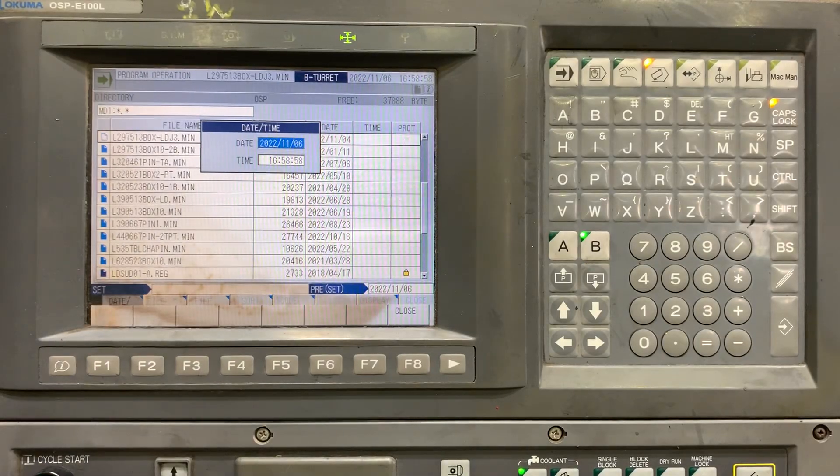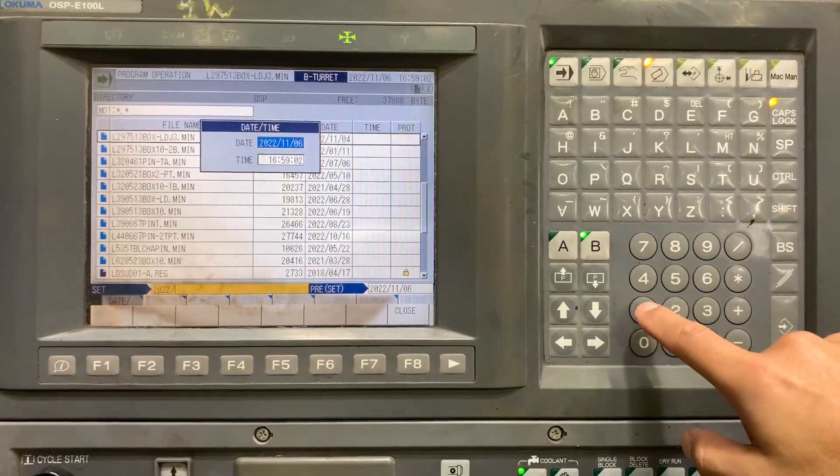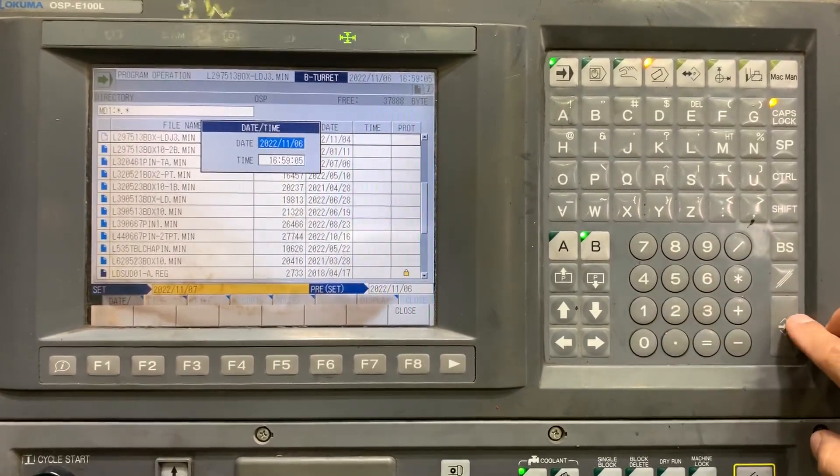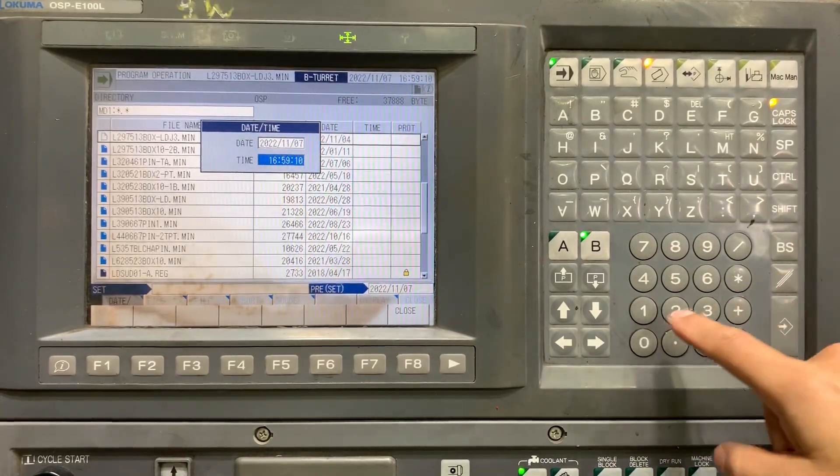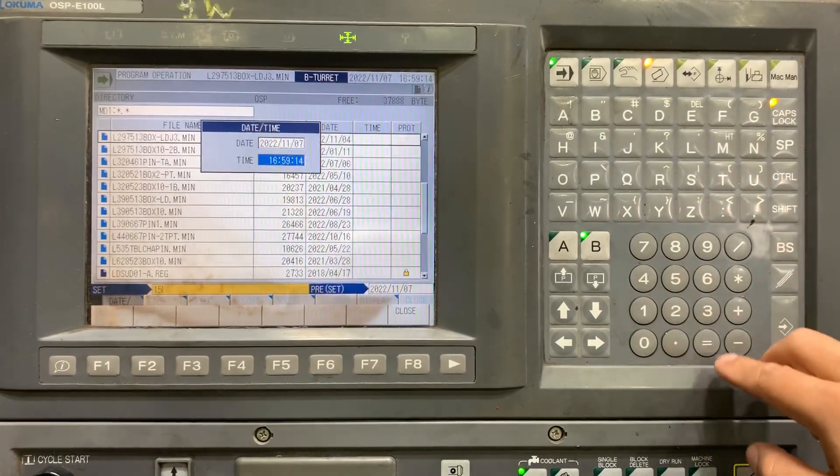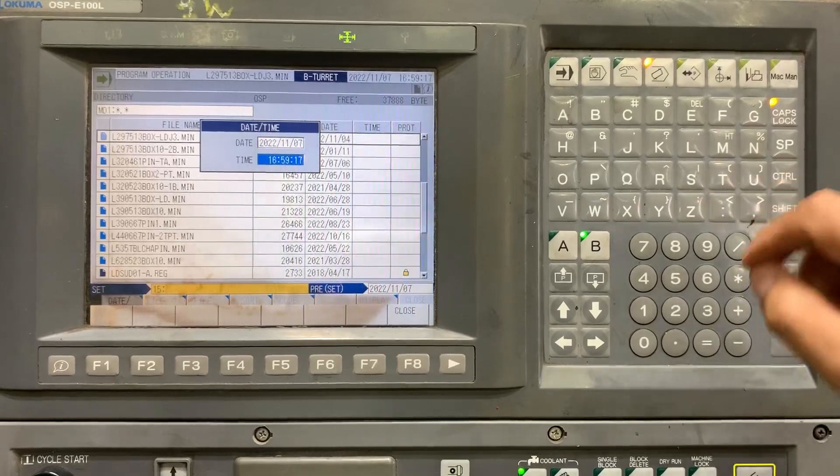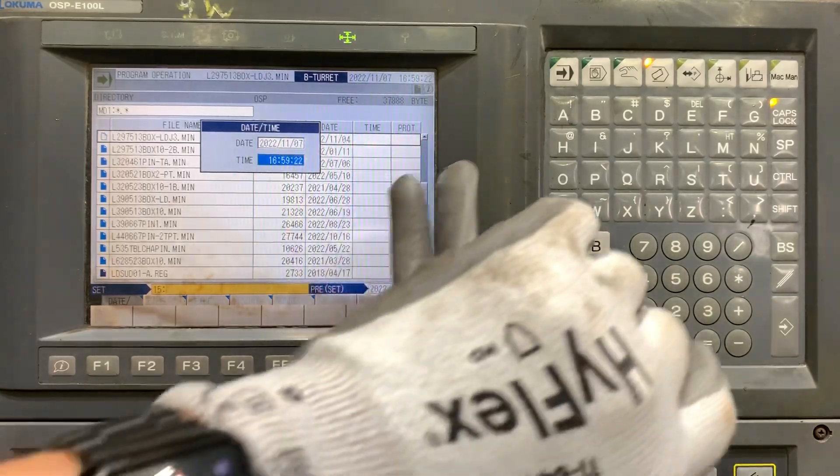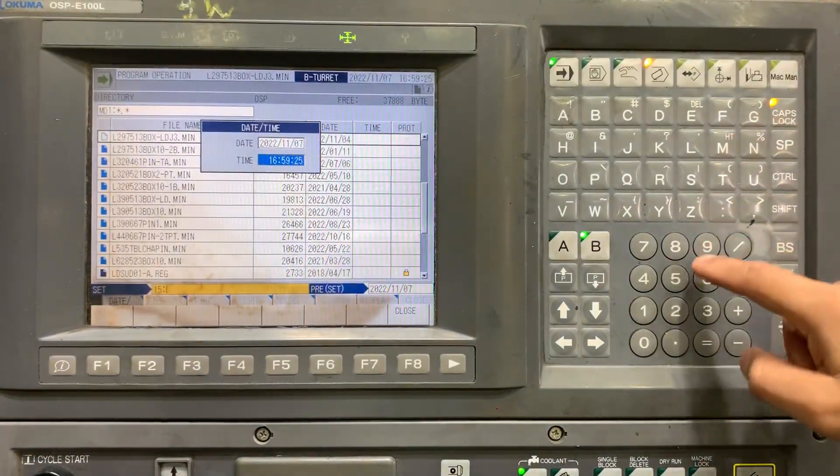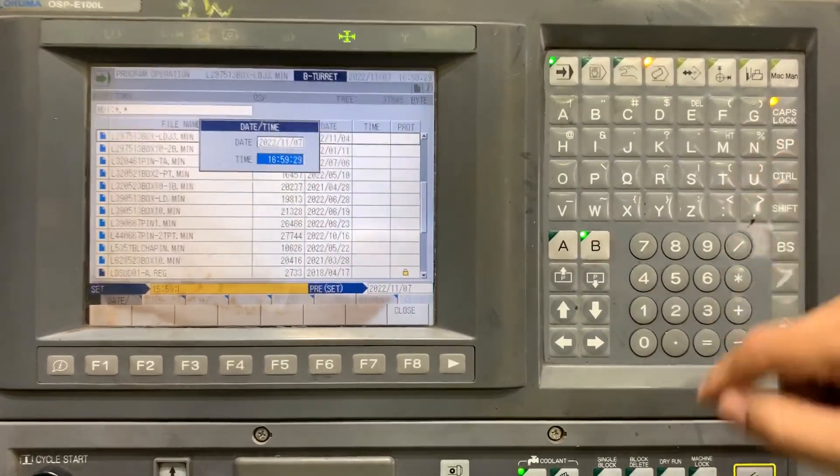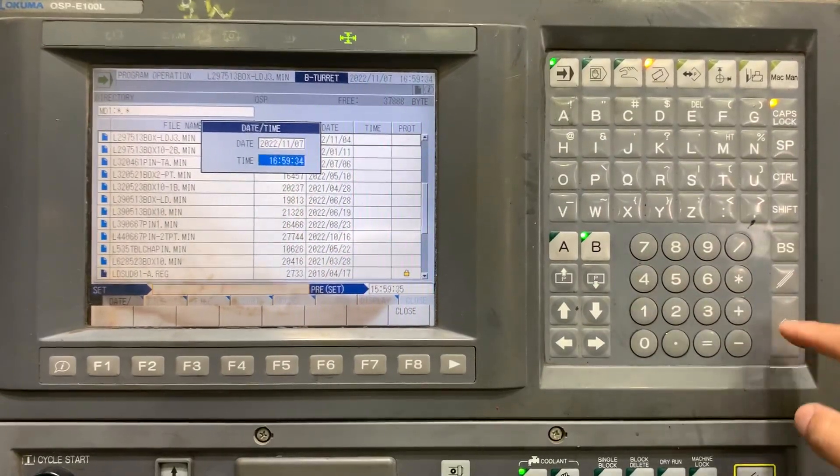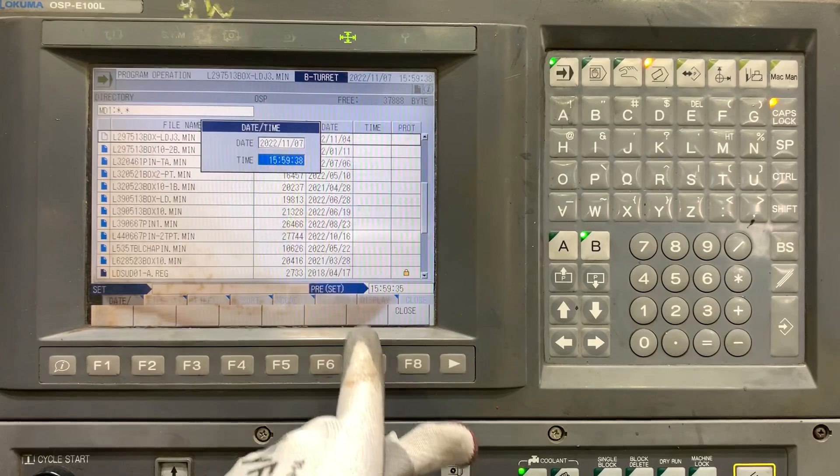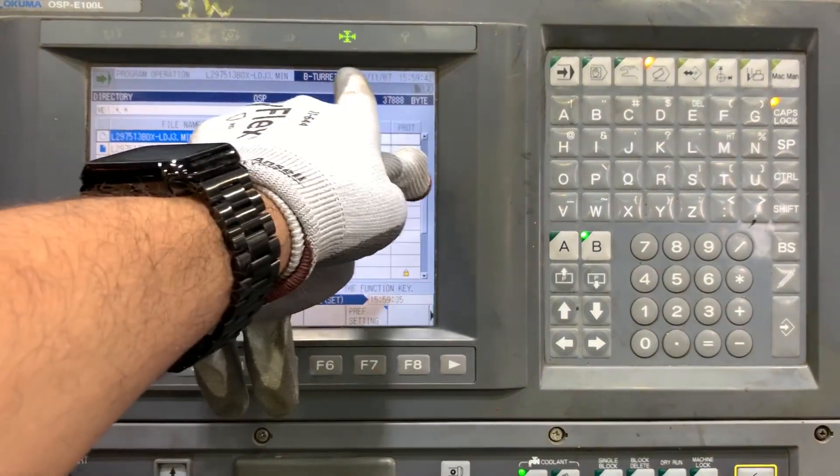The date: 2022-11-07, input. And the time is 15. It's exactly 59 - okay, 59, shift, and let's say 30. Okay, that's all. Now you have the data time updated.